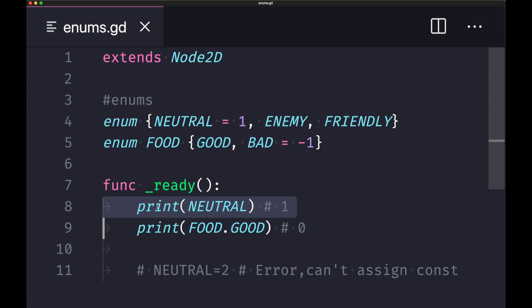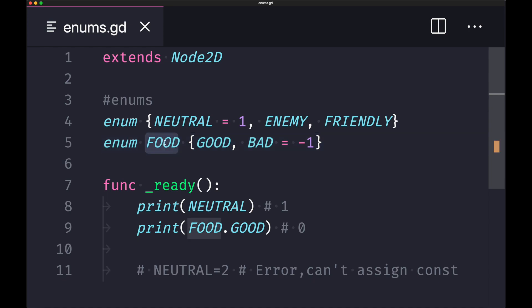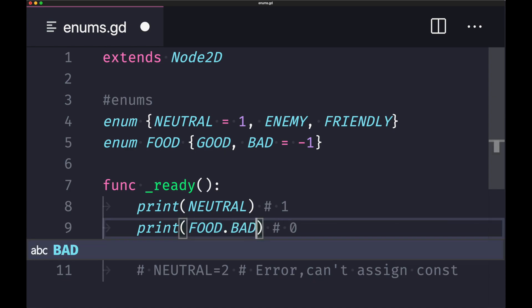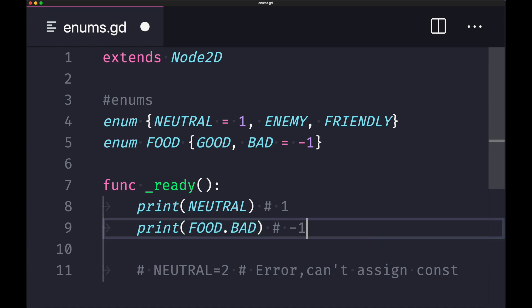In the second enum set, I've decided to declare an enum name followed by its value set of constants. In this case, the enum name is food and then we have our values. In order to call that in our script, we would have to do the following: call out the enum name, which is food, followed by the dot notation or period, followed by the enum constant name. In this case, by calling food.good, we are getting the value zero. If I were to change this to bad, what we would get instead is a negative one.